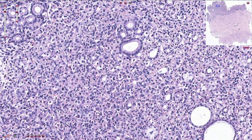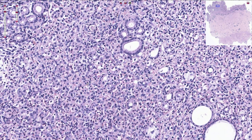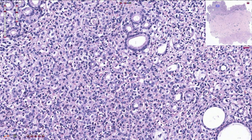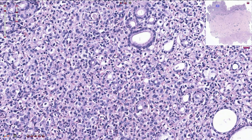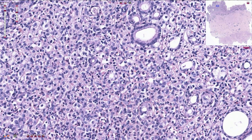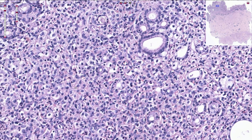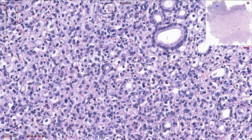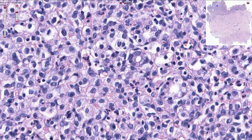Most of these cells resemble histiocytes, so this is an example of the histiocytic variant of the poorly cohesive gastric adenocarcinoma, which is not really important for the patient. The cells have quite voluminous clear cytoplasm filled with mucin, and we can also find a few typical signet ring cells.